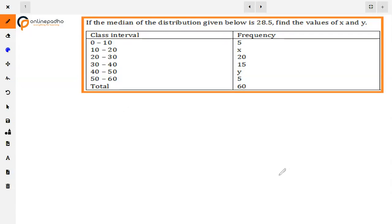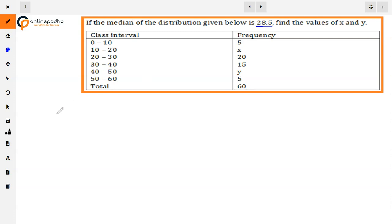The given question is: if the median of the distribution given below is 28.5, then find the values of x and y. We are given a distribution where the median is 28.5 and we need to find the values of x and y. So we will start with the median formula.